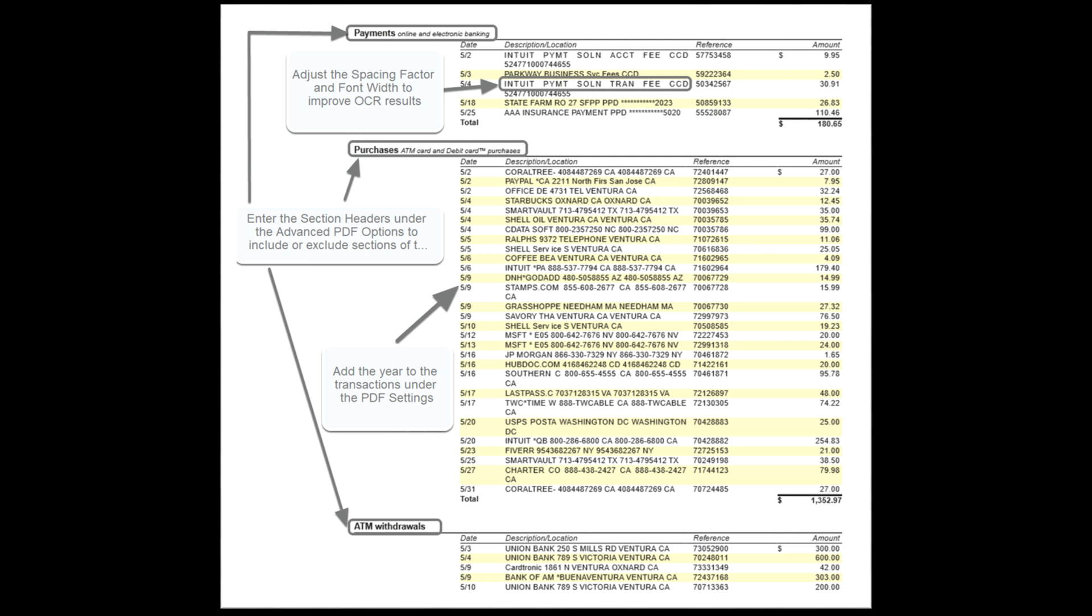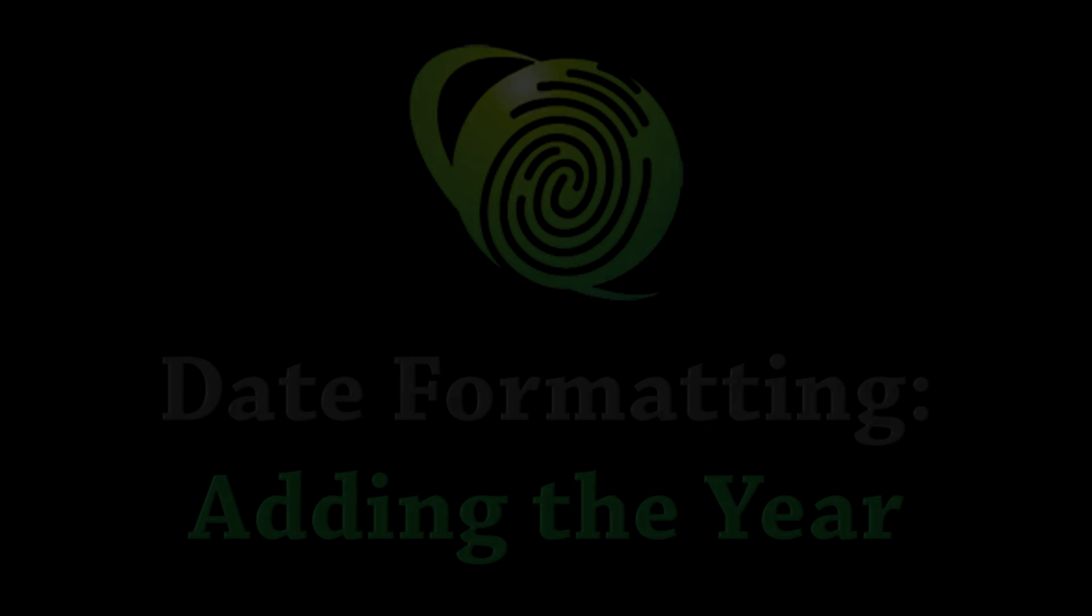The advanced PDF options allow the user to improve the accuracy and speed of the data being processed by telling the program what pages and section titles to look for. These settings make it possible to include or exclude sections of a statement, such as subaccounts.